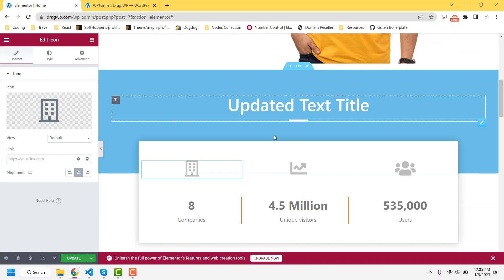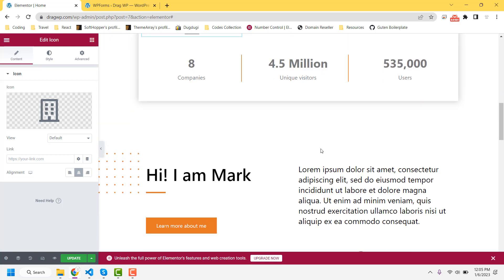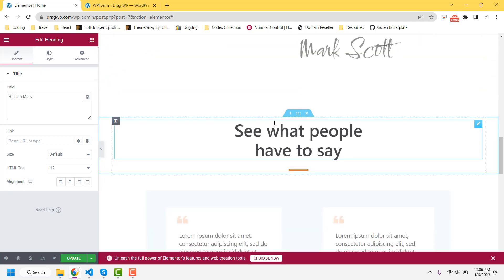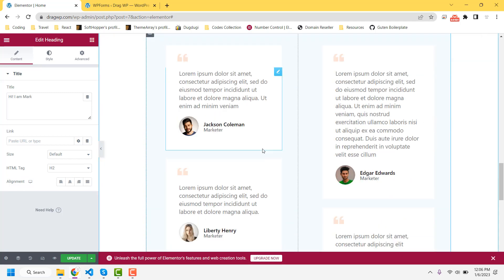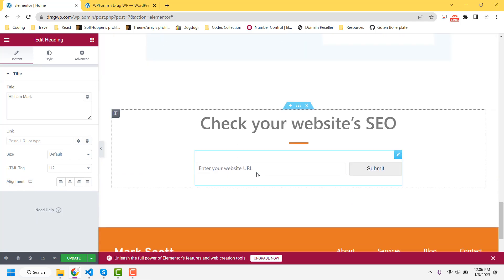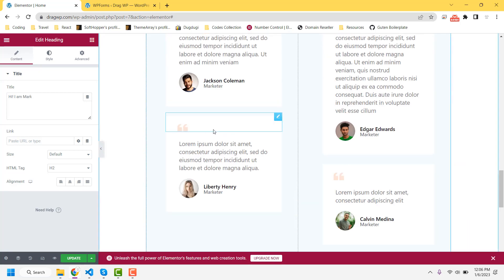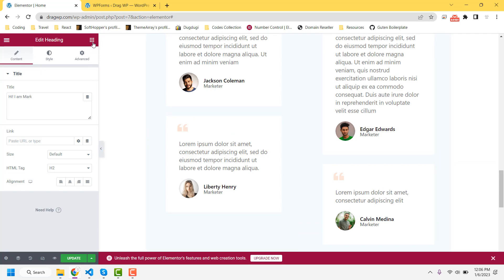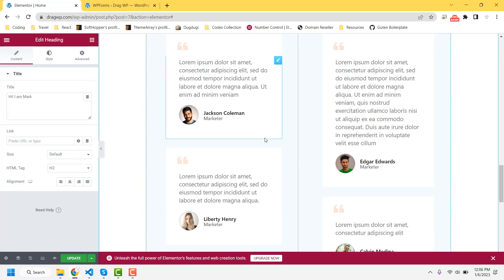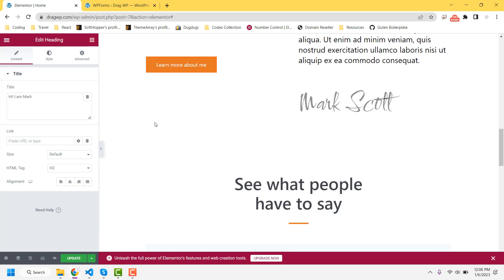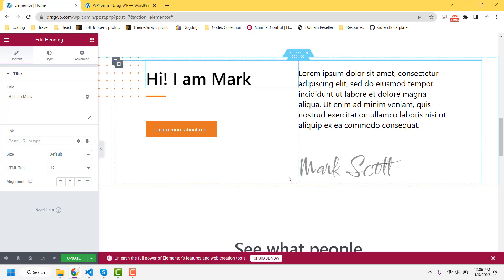If you import a Gutenberg landing page, you have to edit it using the Gutenberg method instead. This way you can easily import different landing pages on your website and make changes easily — it is super simple and supports both Elementor and Gutenberg, which are the two most popular editors. I will add the plugin download link in the video description so you can download and use it. Thanks for watching.